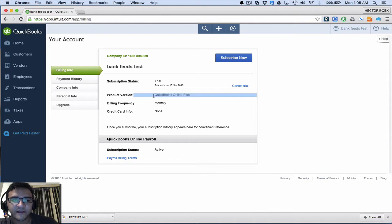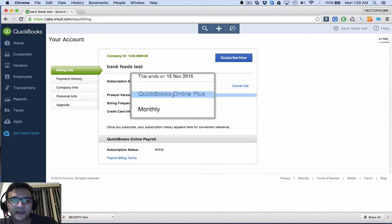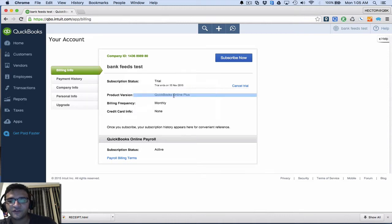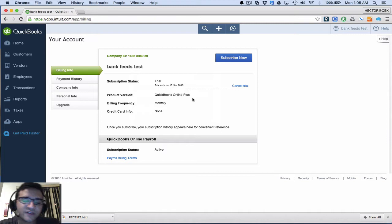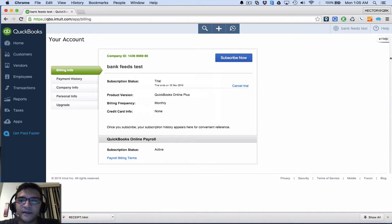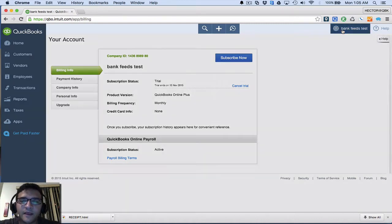So it's very clear that I actually have the right version. If you are working on Simple Start or Essentials, this is not going to work, so you have to make sure that you upgrade to that.